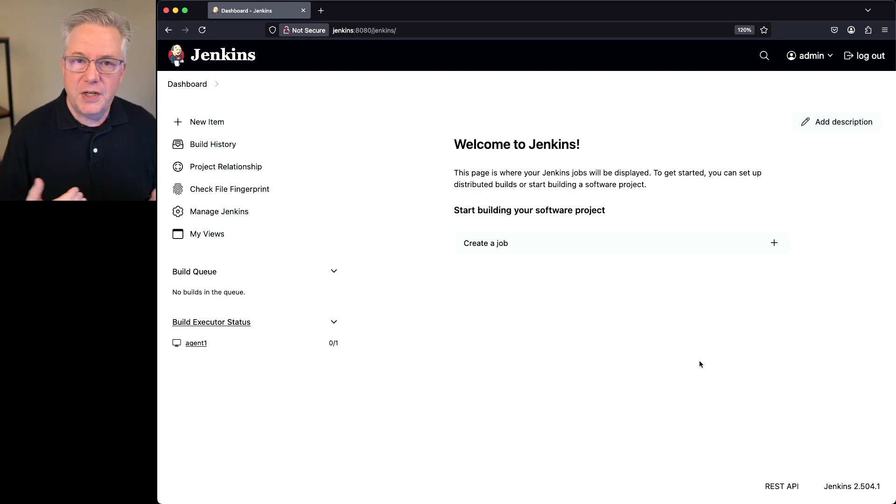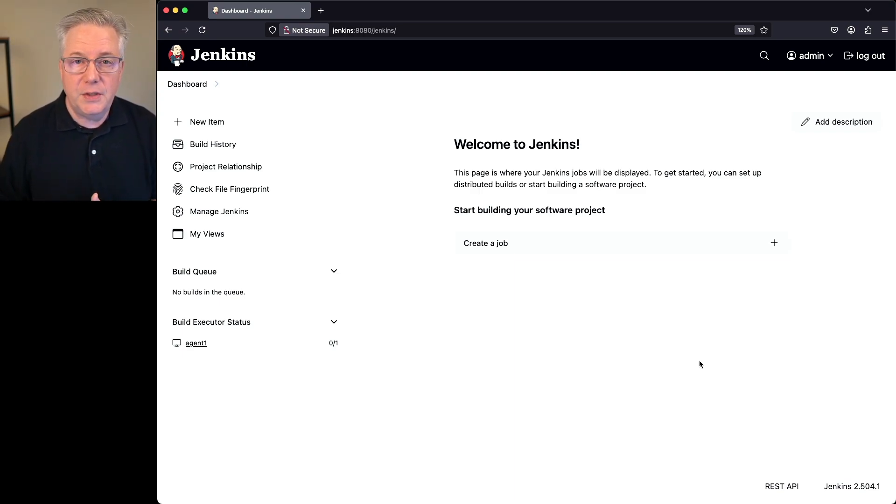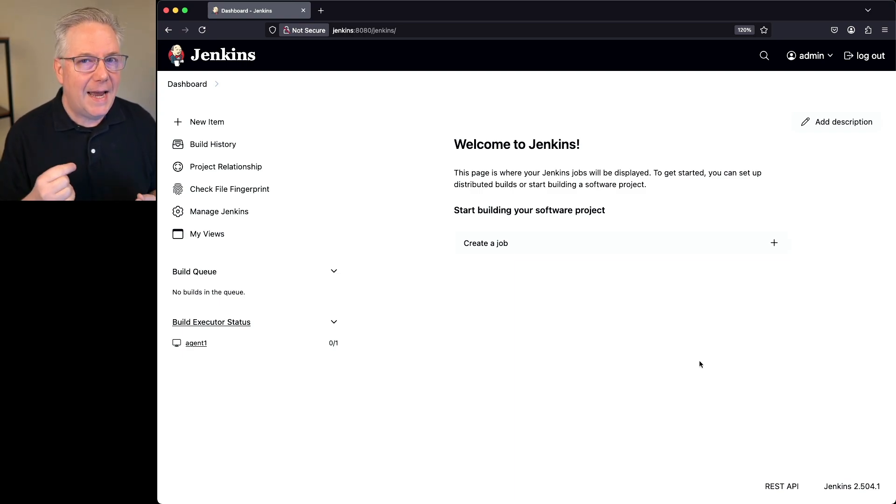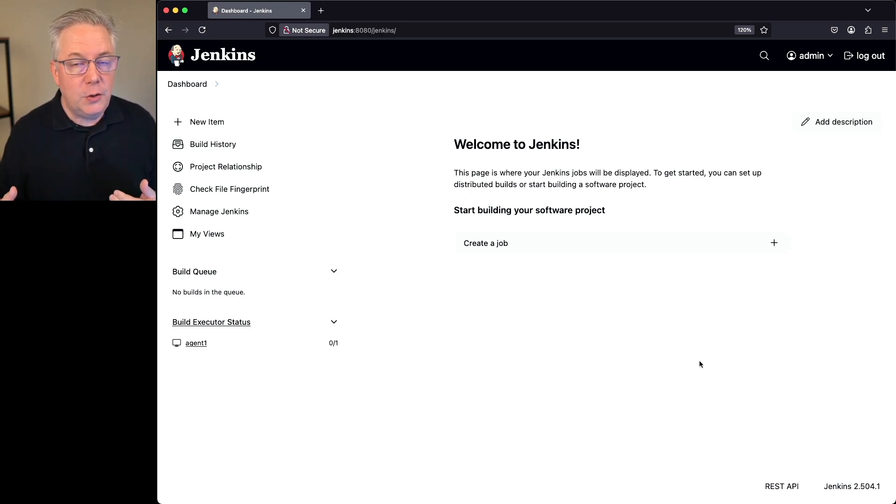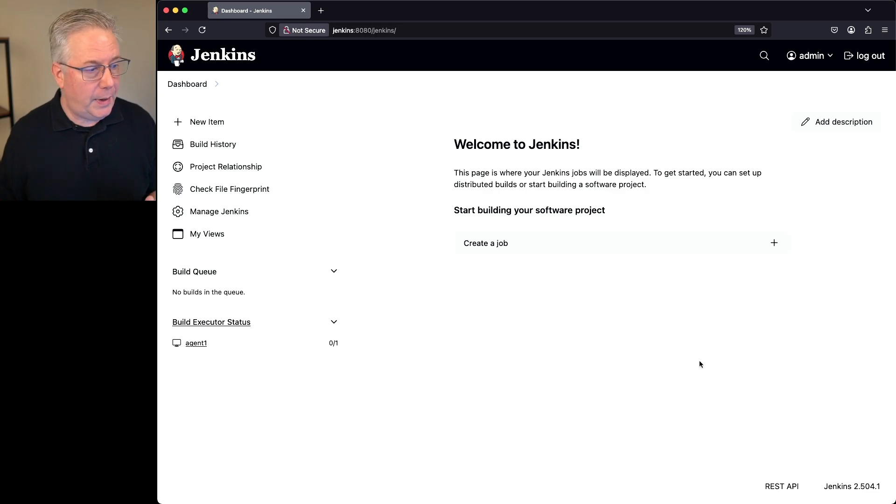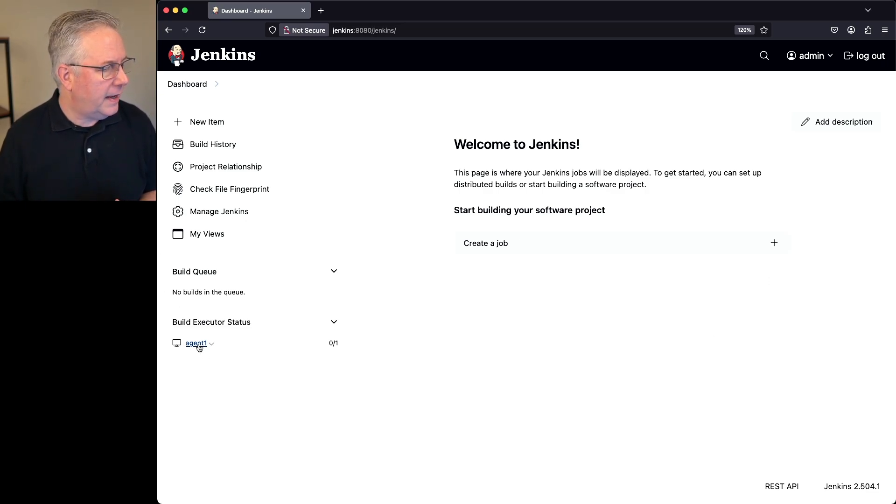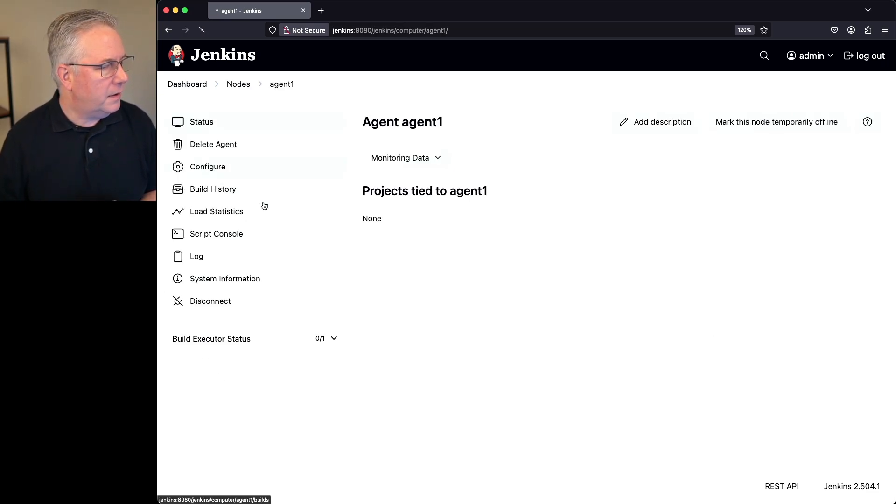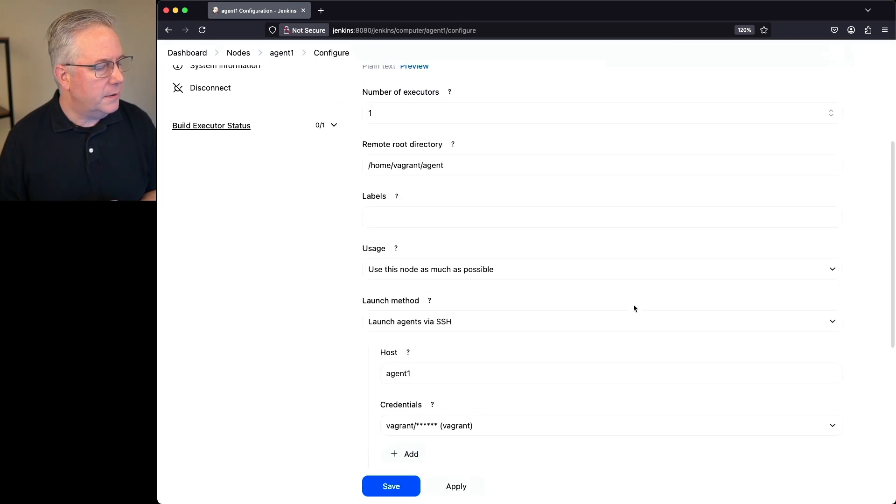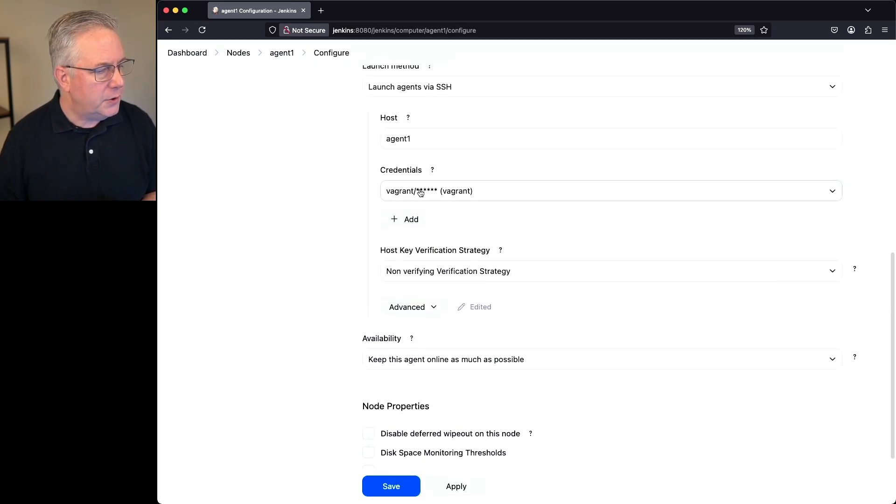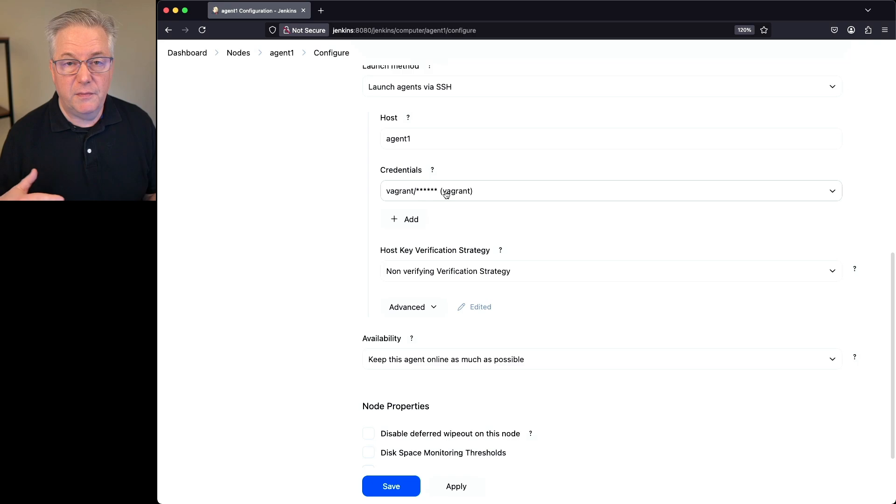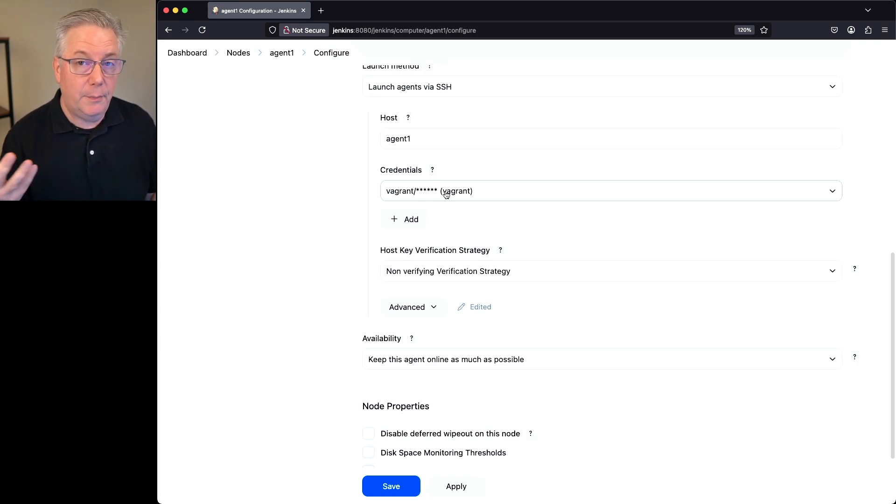So here's where we're starting. I have a Jenkins LTS controller version 2.504.1. Attached to this controller, I have an agent that was connected up using credentials, using a username and password credential. So if we were to take a look at Agent 1, and let's take a look at the configuration, what we can see here is that we are using credentials of Vagrant. It's a Vagrant username and actually a Vagrant password. It doesn't really matter.